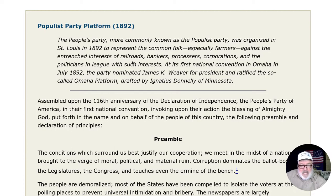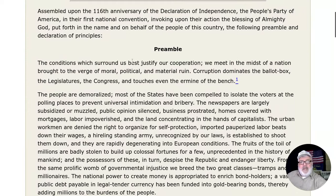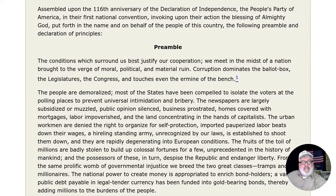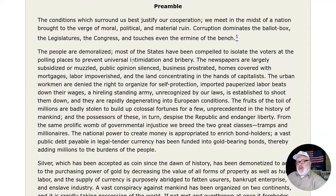And it goes like this. Assembled upon the 116th anniversary of the Declaration of Independence, the People's Party of America, in their first national convention, invoking upon their action the blessing of Almighty God, put forth in the name and on behalf of the people of this country the following preamble and declaration of principles. Preamble: The conditions which surround us best justify our cooperation. We meet in the midst of a nation brought to the verge of moral, political, and material ruin.